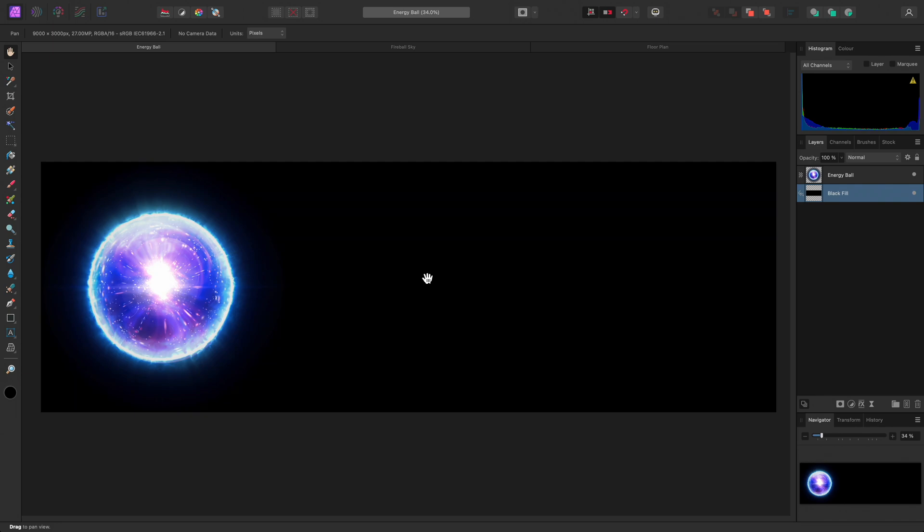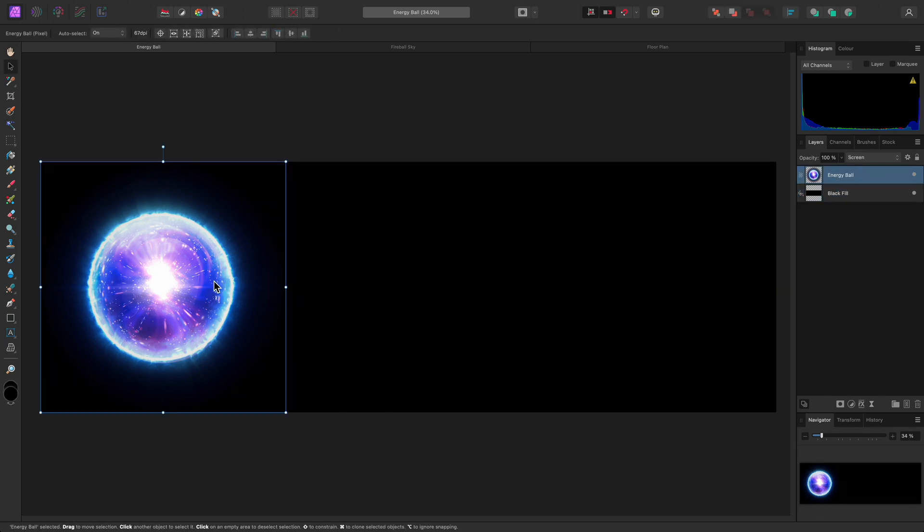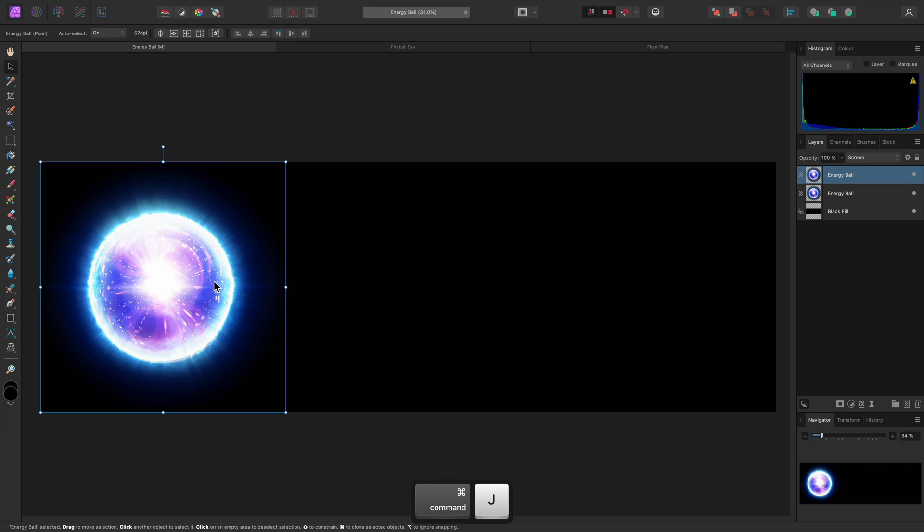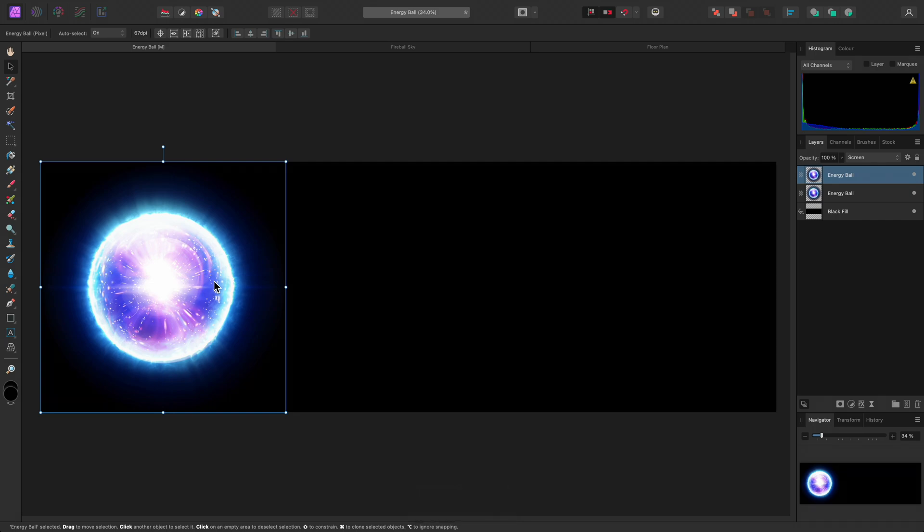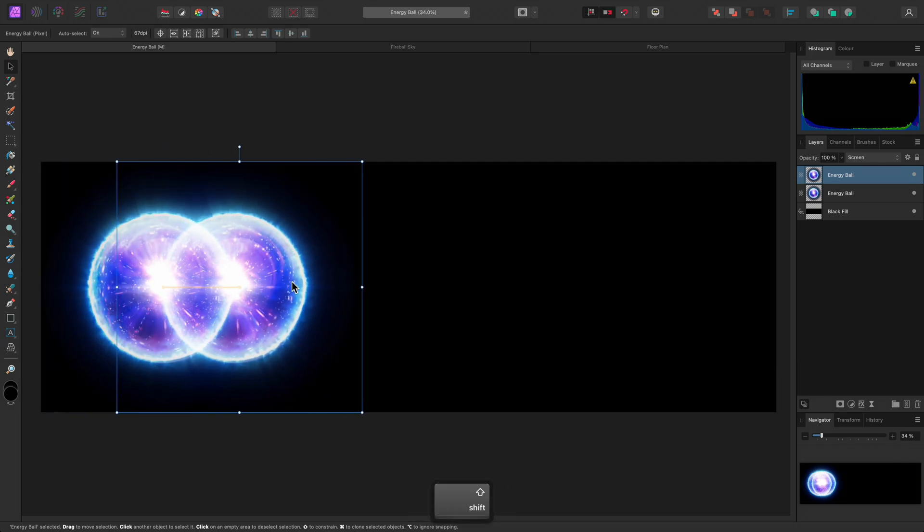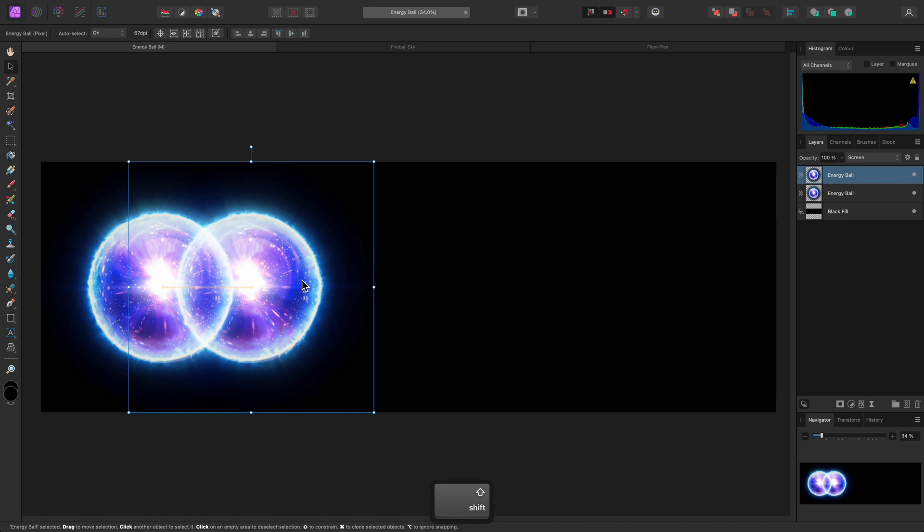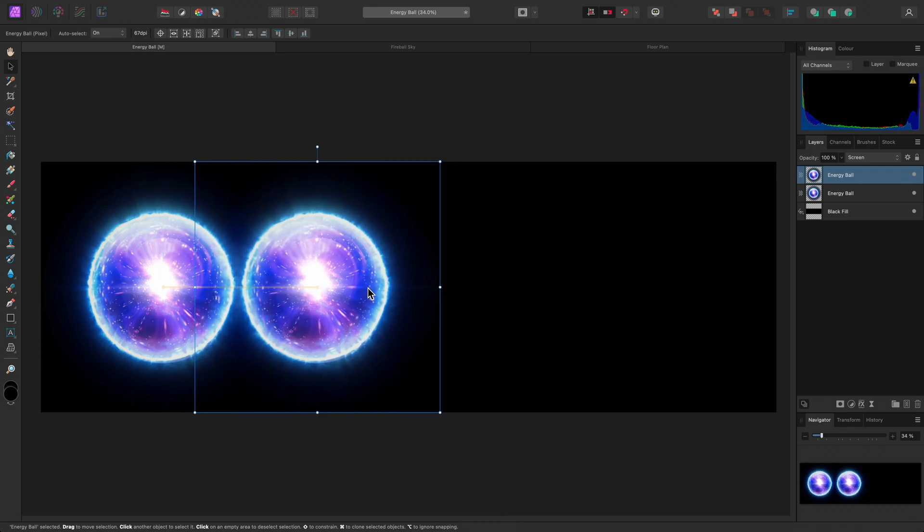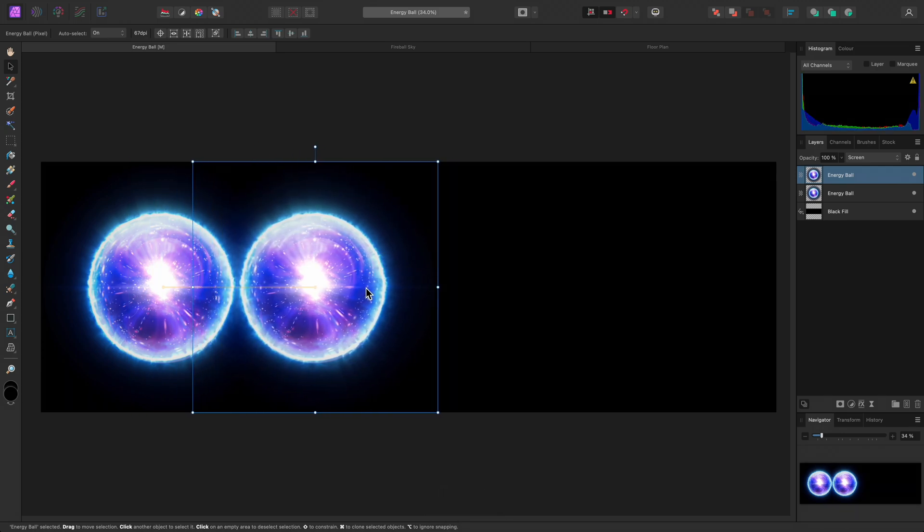First, I'll use the Move tool and select this energy ball layer. Then I'll duplicate it using Command J on Mac, Control J on Windows. I'll move it across to the right, holding Shift to constrain it along the horizontal axis.